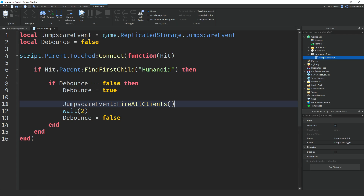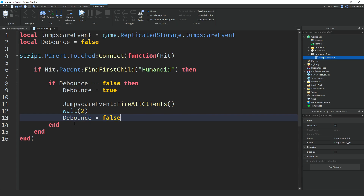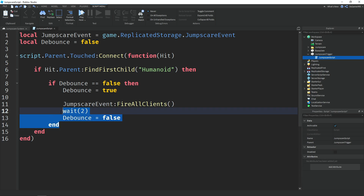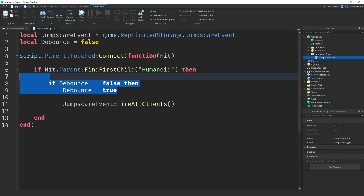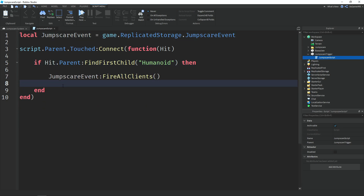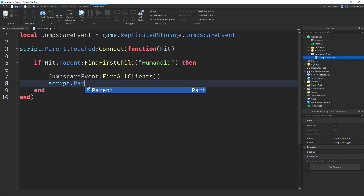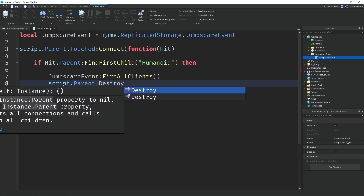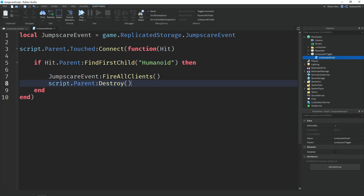After two seconds we set debounce back to false, meaning the trigger can be touched again after two seconds. Also if you don't want a cooldown and would rather destroy the trigger, remove the debounce, the wait, and the if statement, and instead do script.Parent:Destroy() so players can't trigger it more than once. But I'm just going to keep the cooldown.